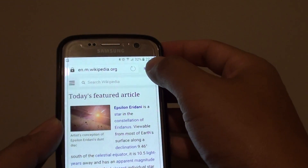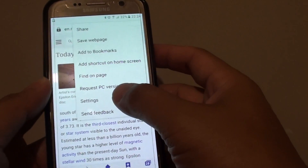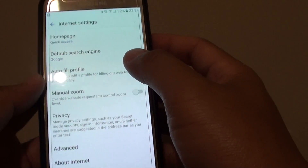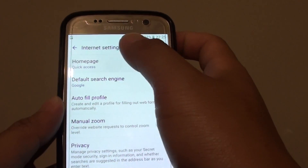From here, tap on the More button at the top and go into Settings. In the Settings, tap on Home page.